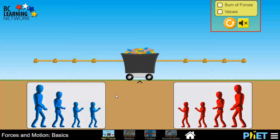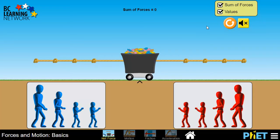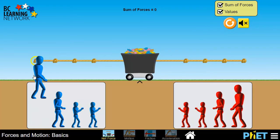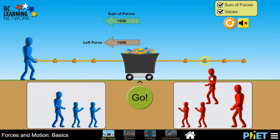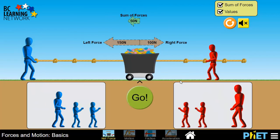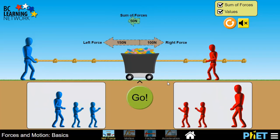Let's turn on the sum of forces and the values in the top right corner here. Then we'll put a larger person on the left, and we'll put a medium person on the right, and this creates a net force of 50 Newtons to the left. When we click Go, let's watch the motion.